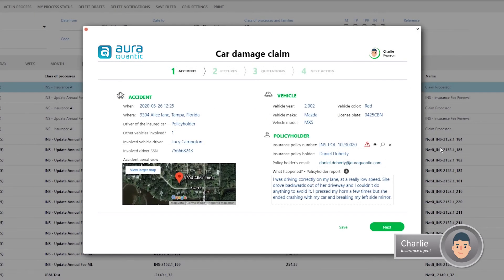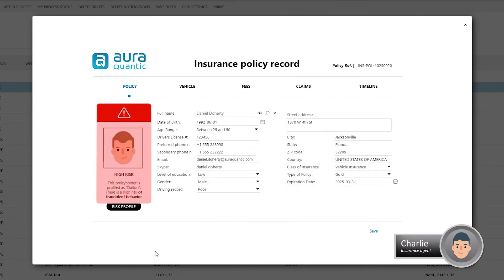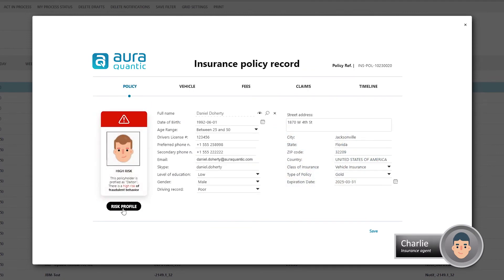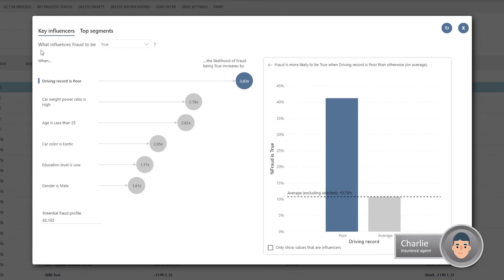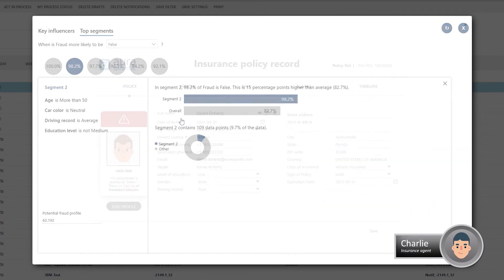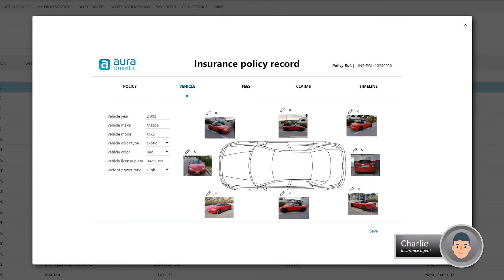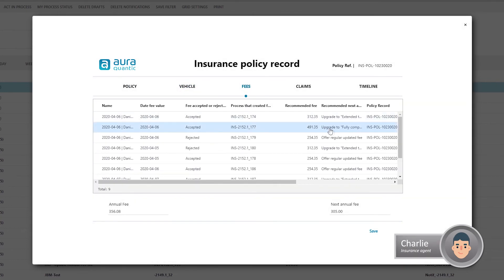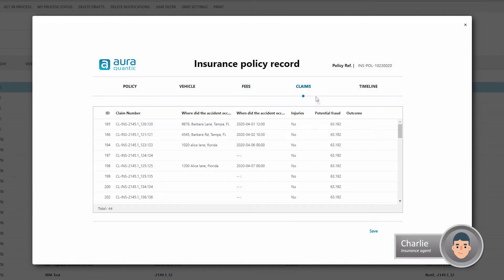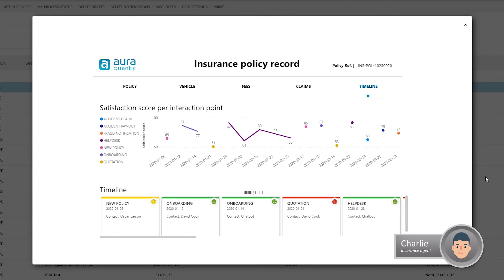Charlie accesses Daniel's file, where he notices that the client's profile is high risk. We can access the factors that determine the fraud risk profile. In the vehicle section, we can see the vehicle data used to train the machine learning system to recognize damage. We can also see the payments that Daniel has made, previous claims, and a timeline that indicates the points of interaction between the client and the company.